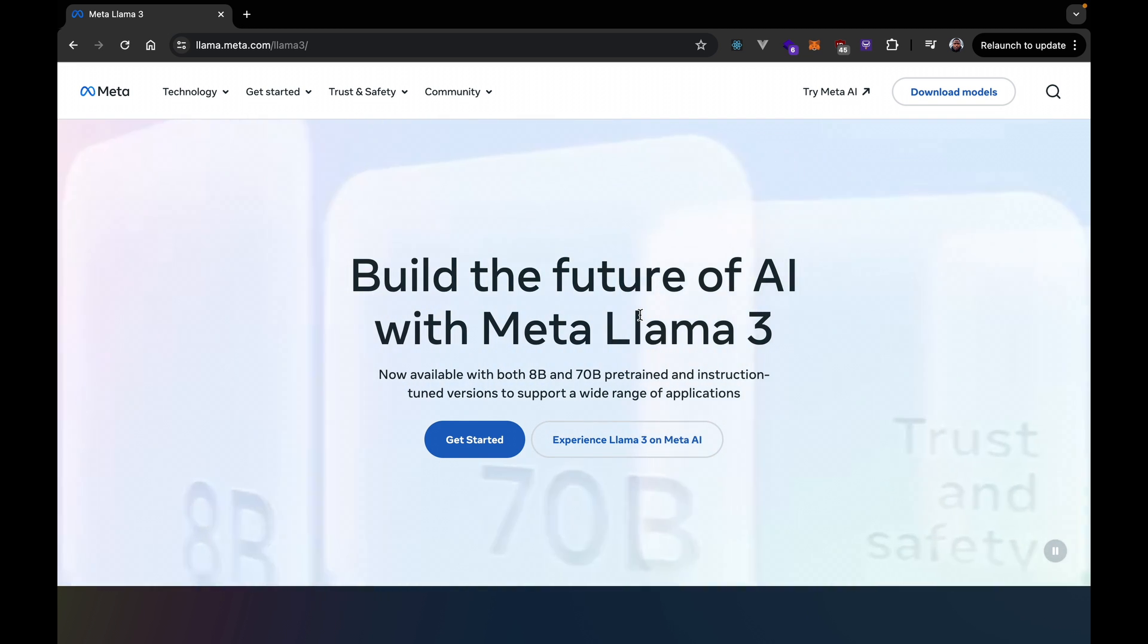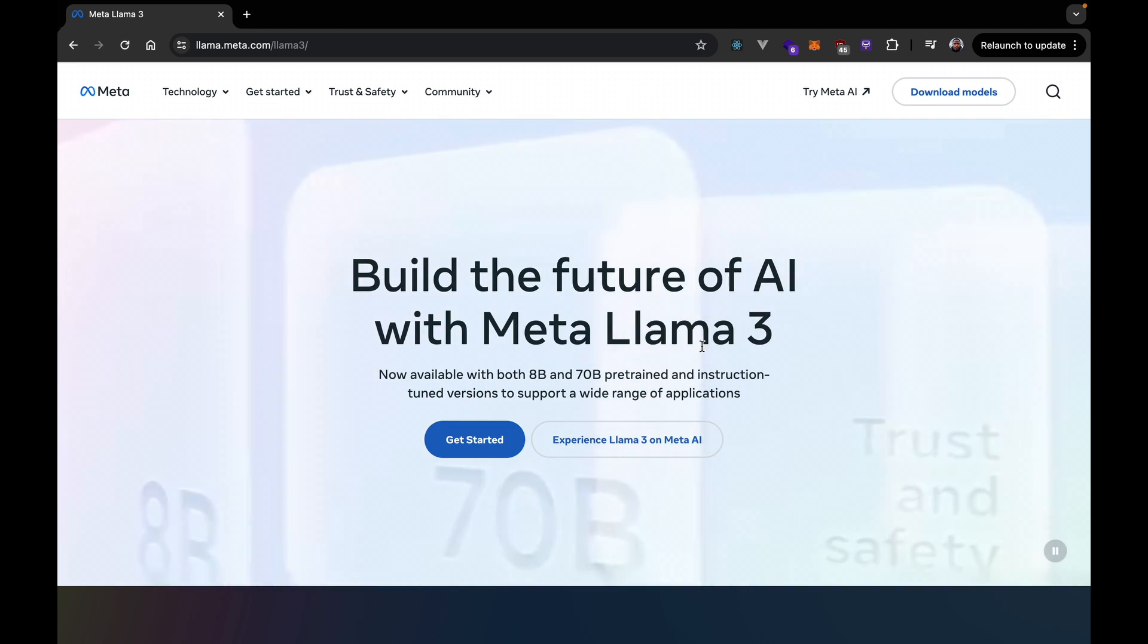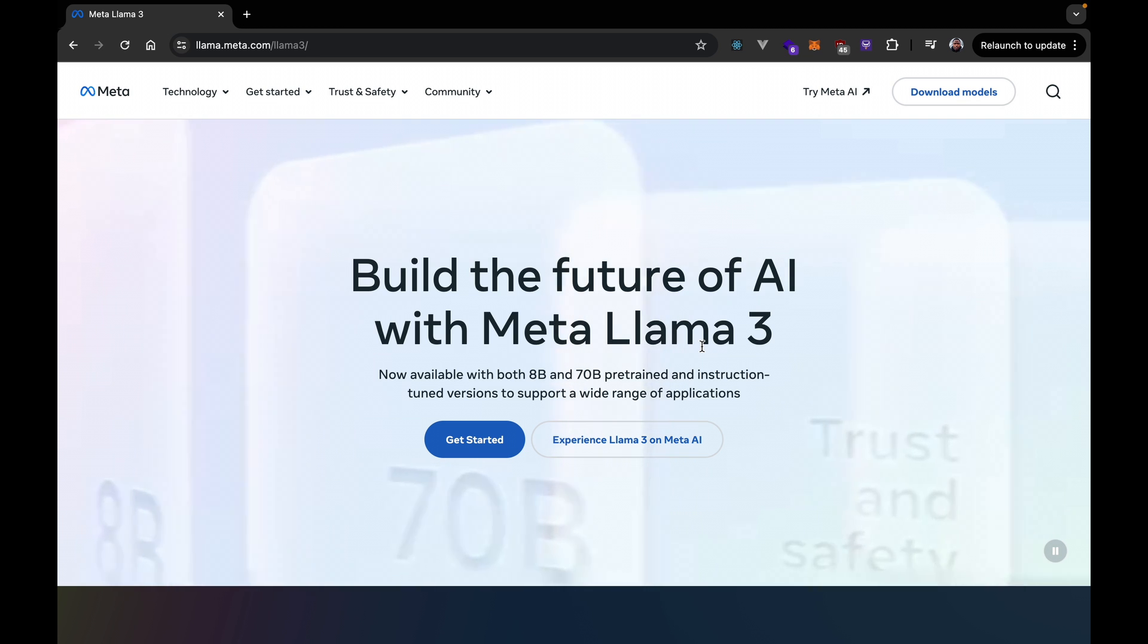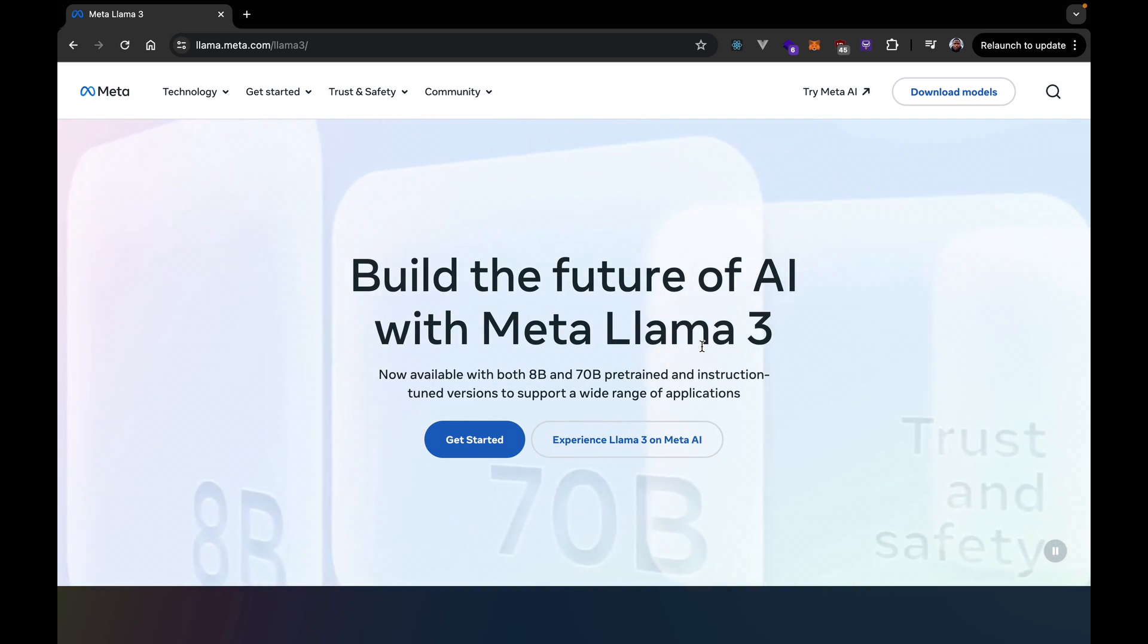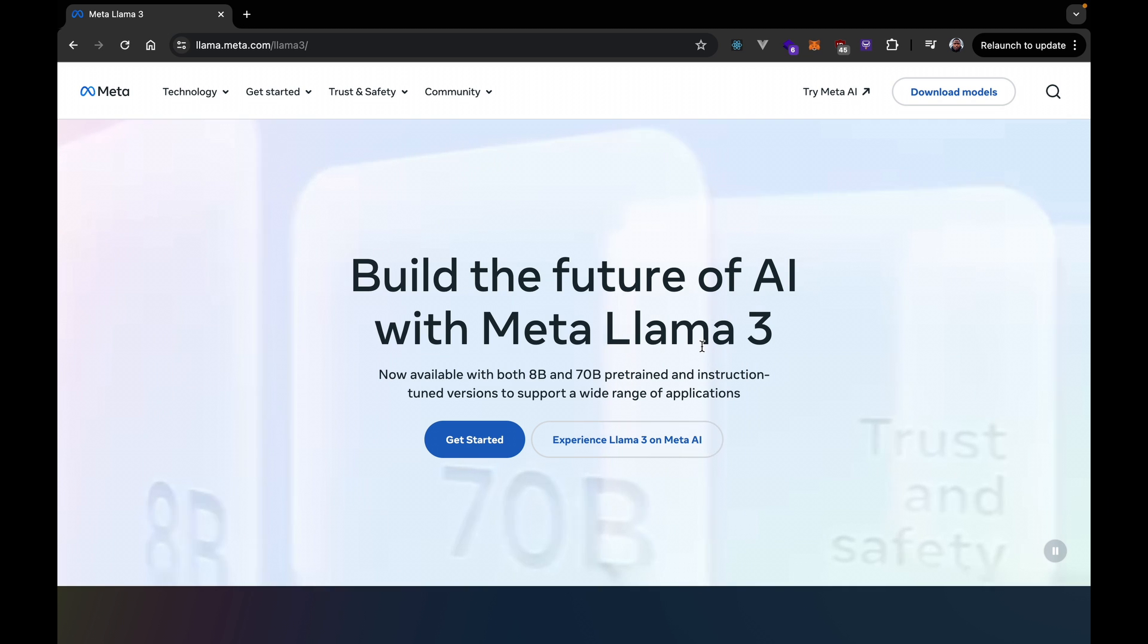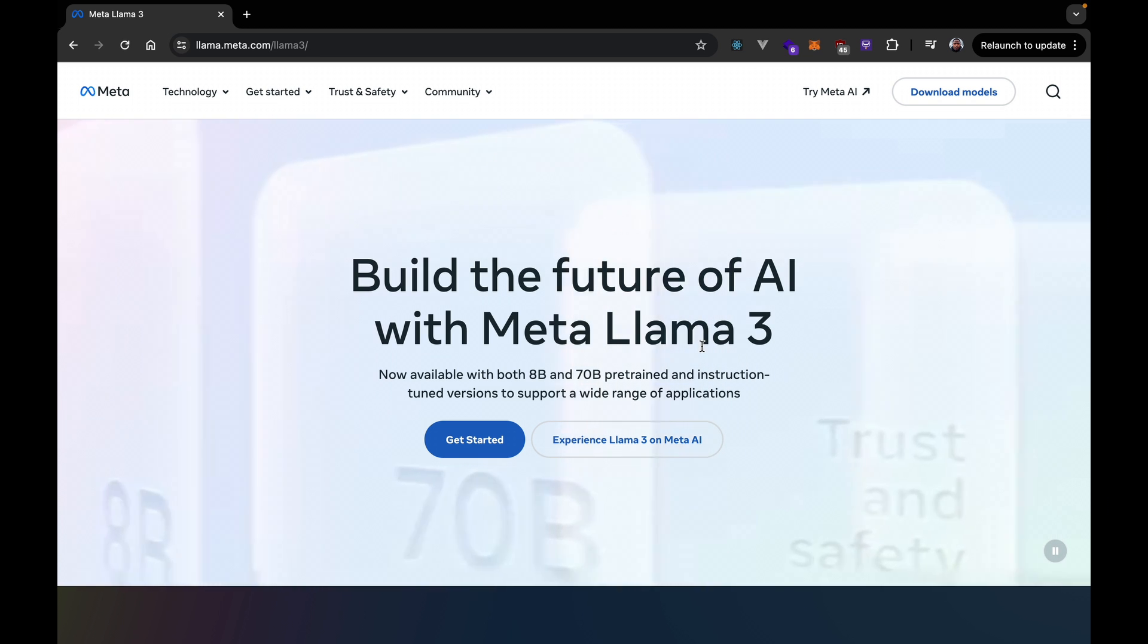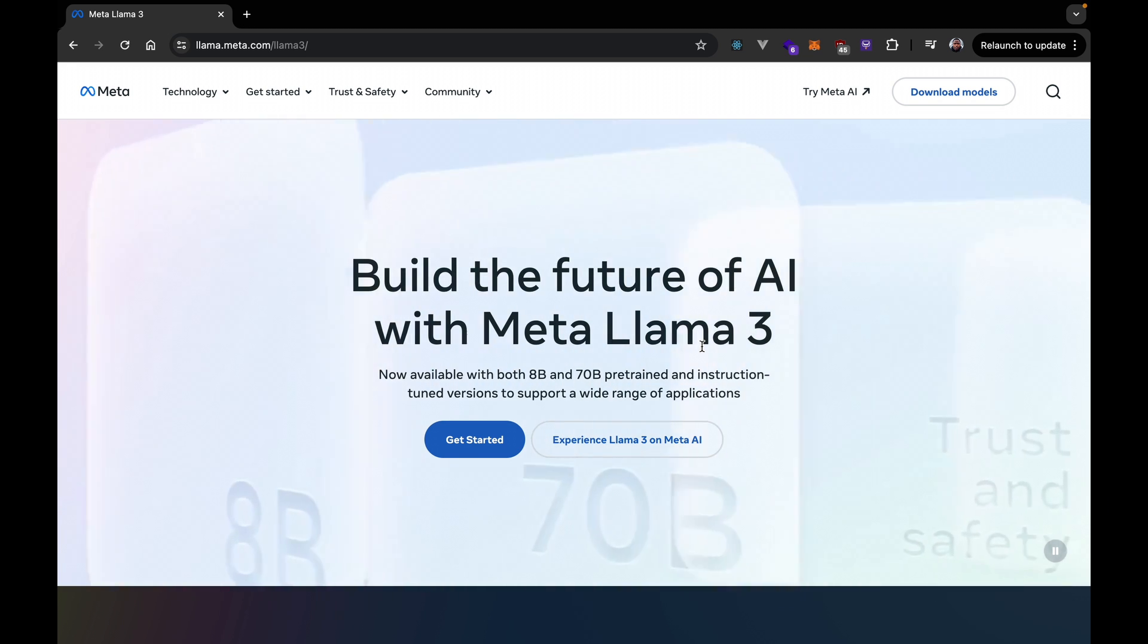And for those of you who don't know Llama 3, it's just a continuation of the Llama large language model lineup, which META is working on. So, the first release, Llama, and then Llama 2, and now we have Llama 3.